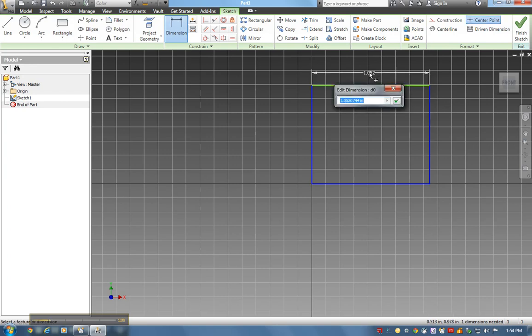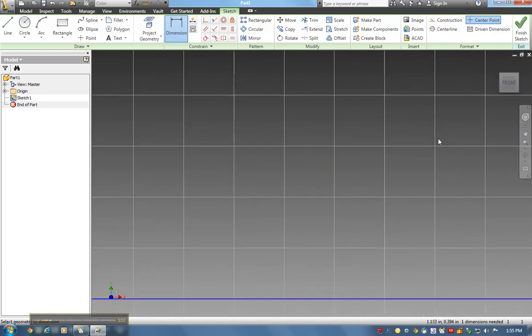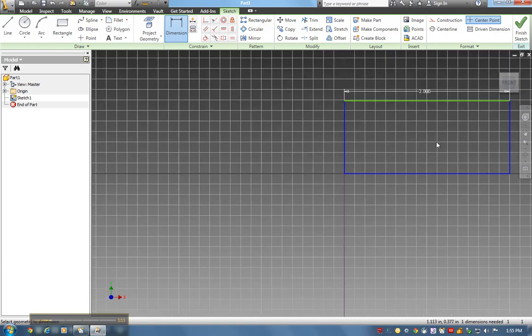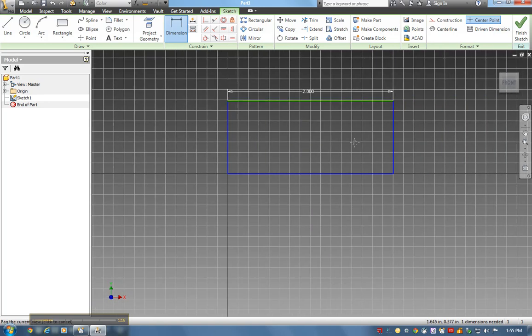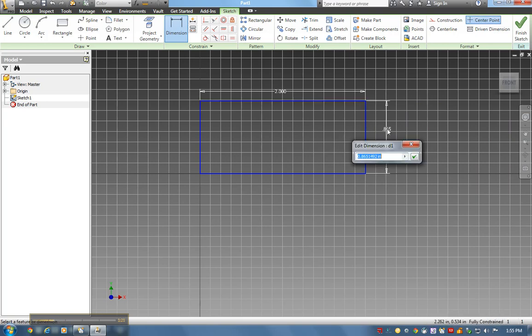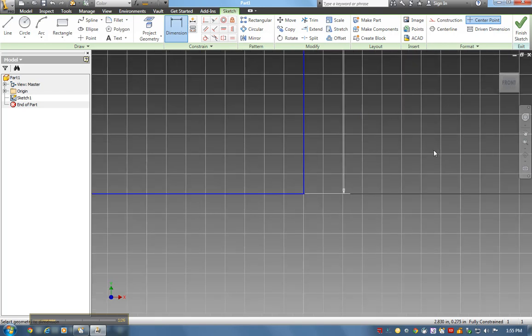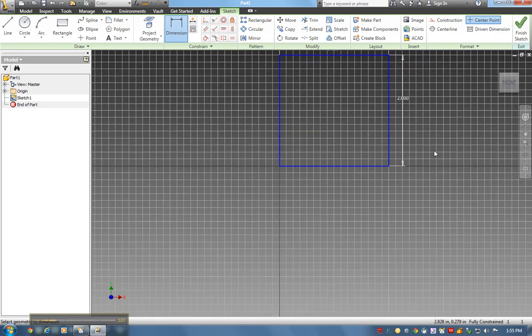This is going to be two. Zooming in and out with the rollerball on my mouse, I click on this and set this at two. So my first part is two by two.